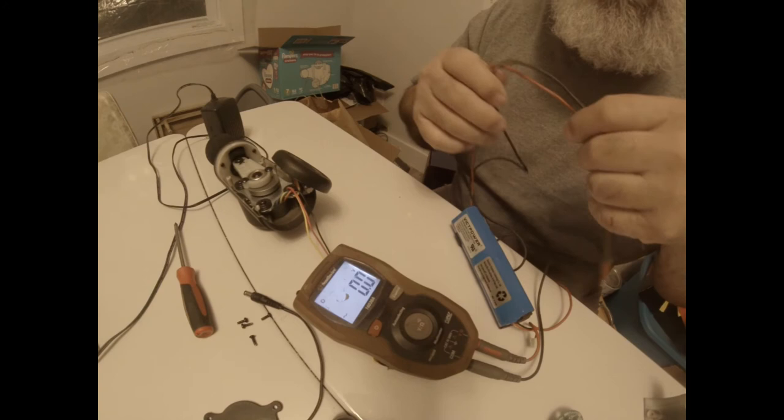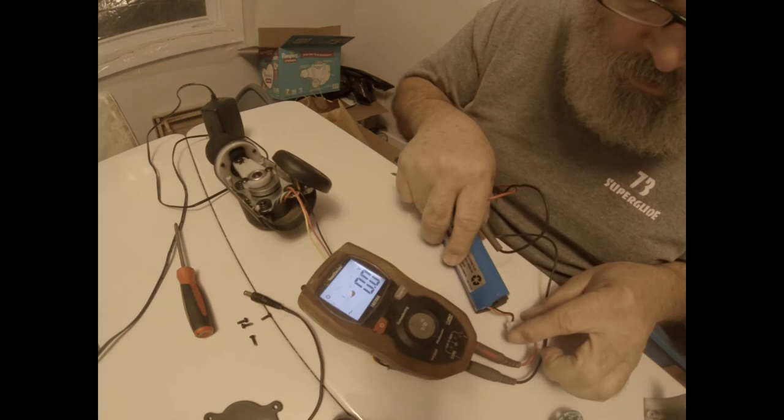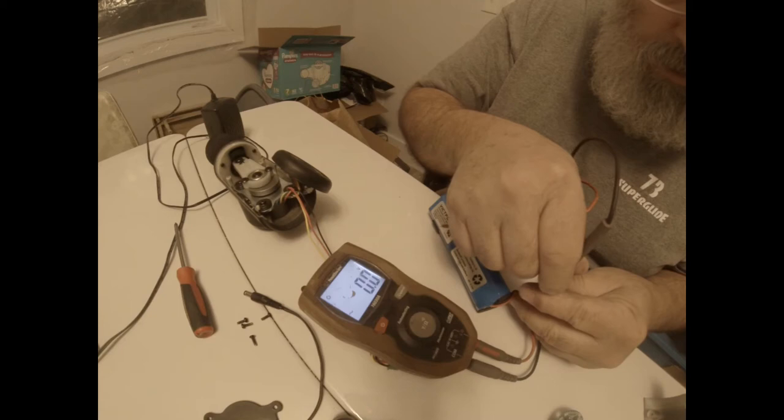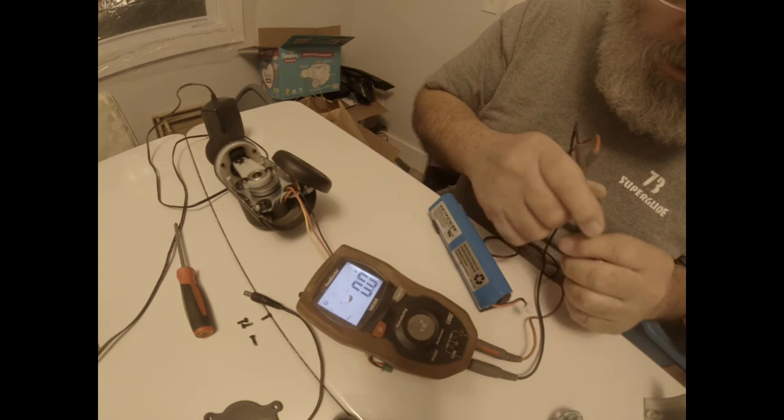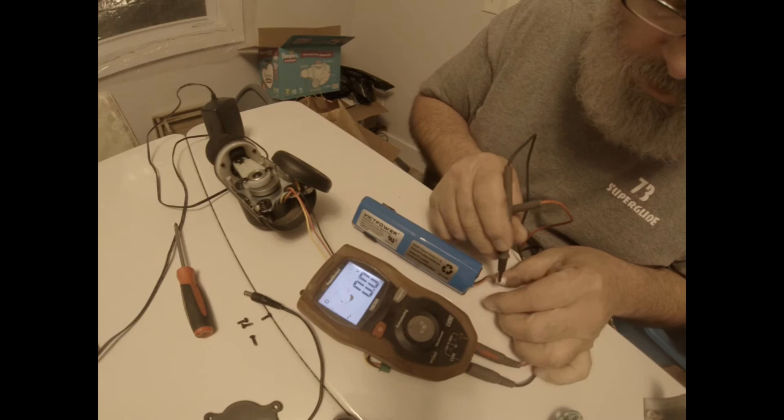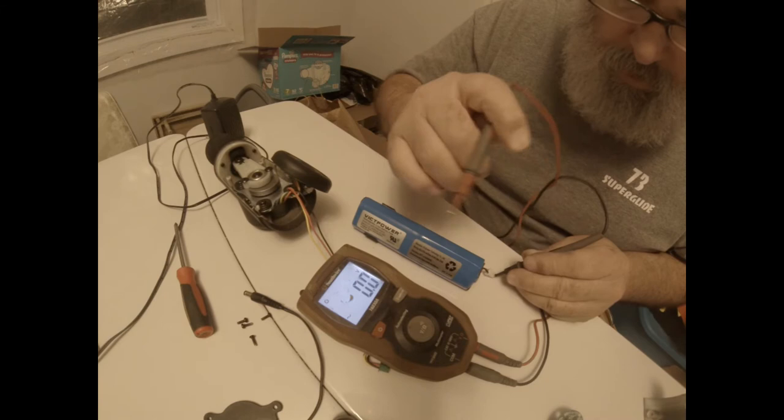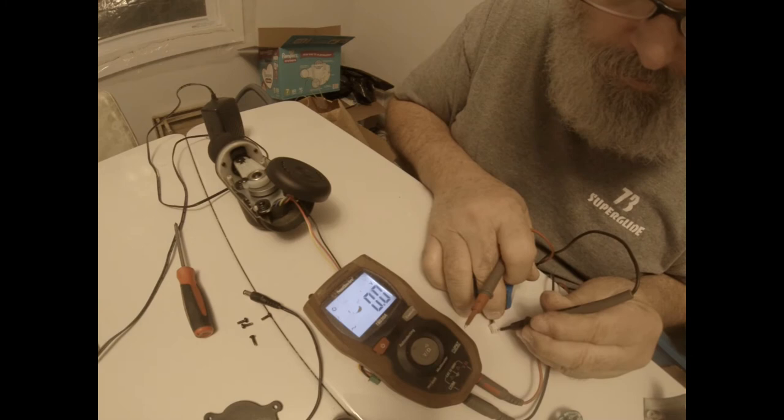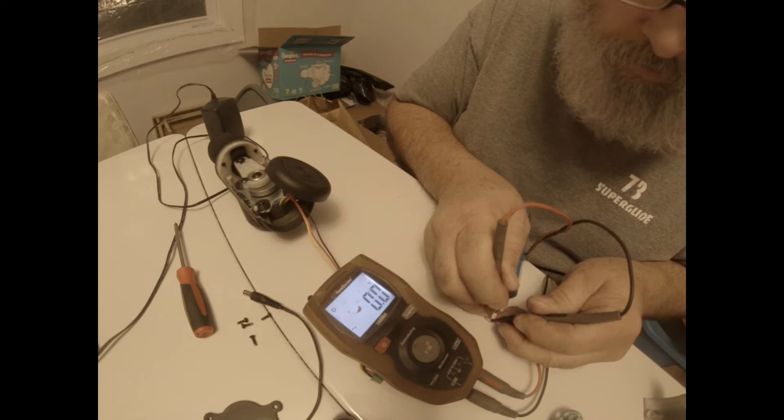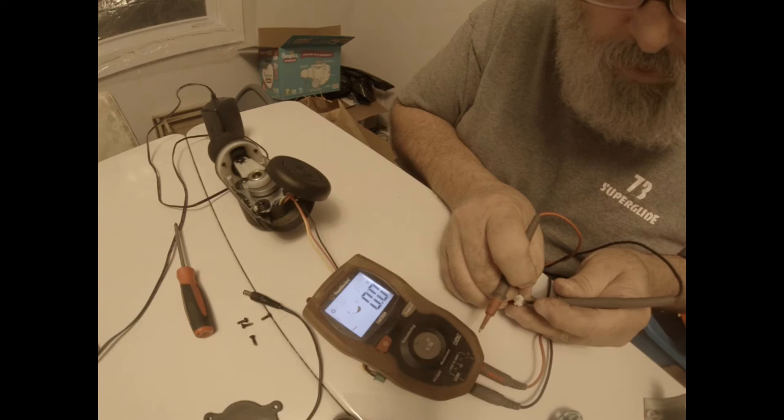Alright. Red on red and black on black. Between the connectors and the pins. There you guys.